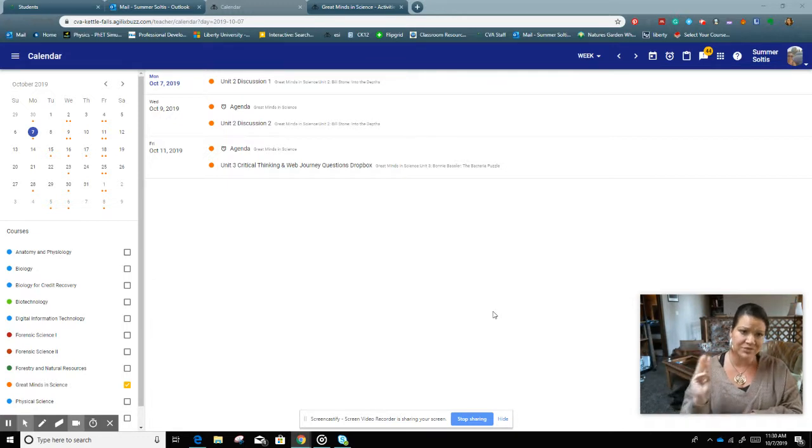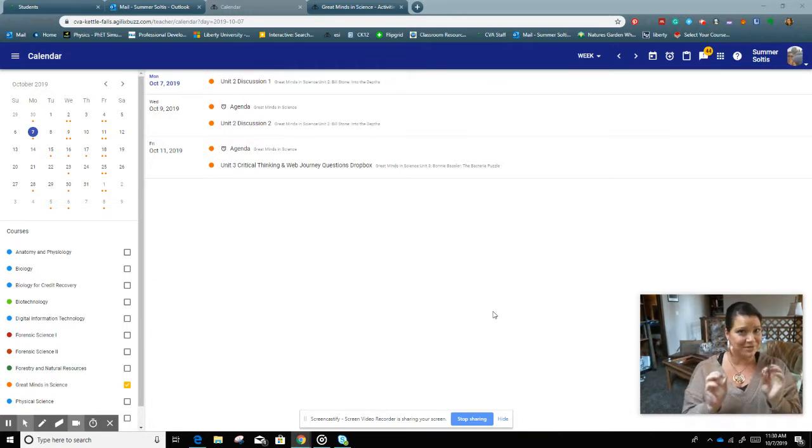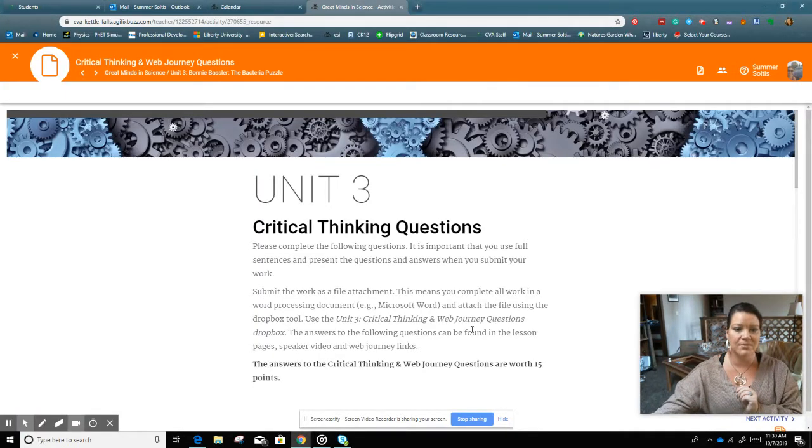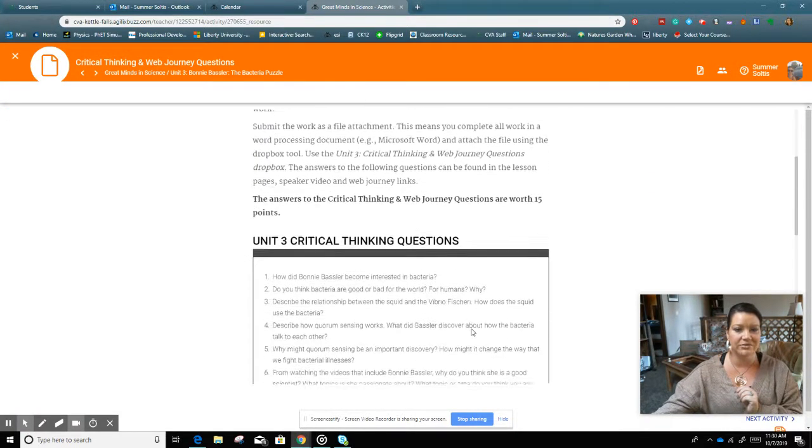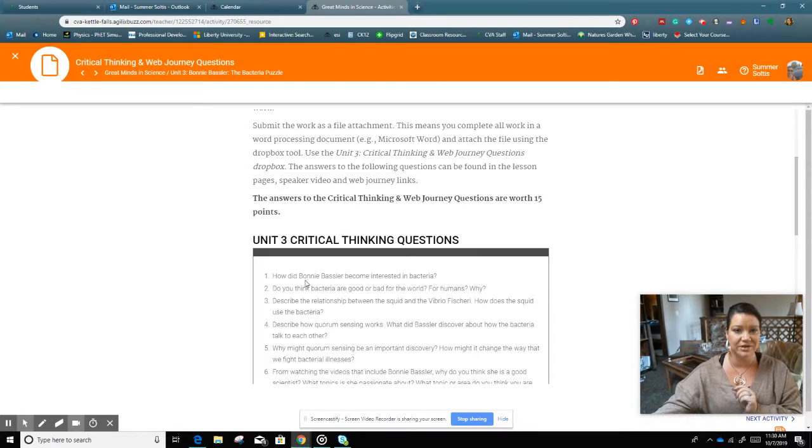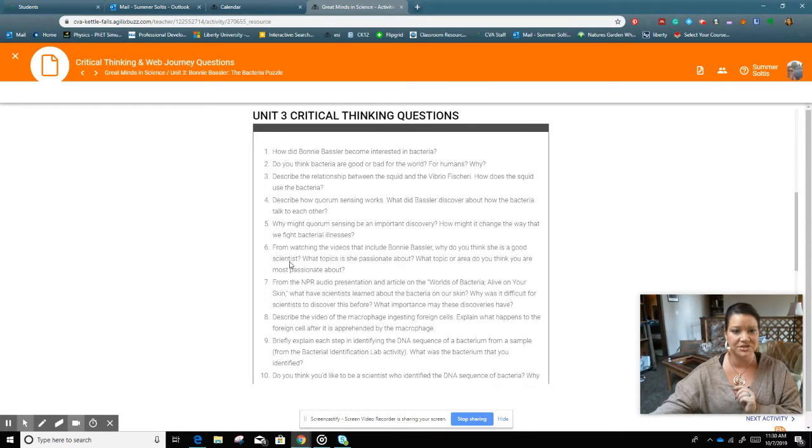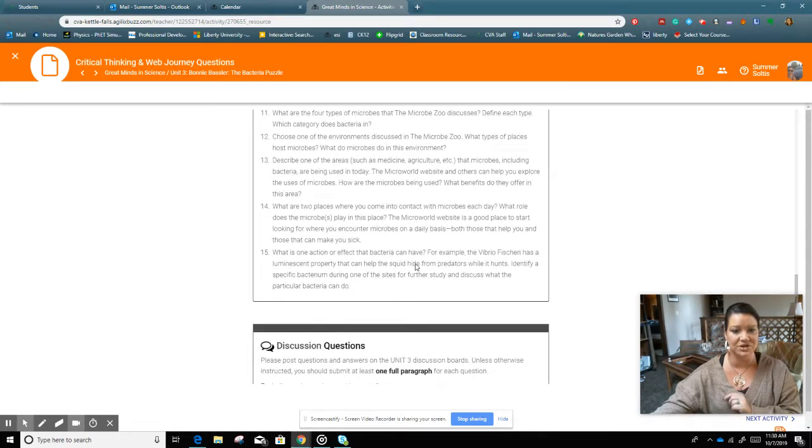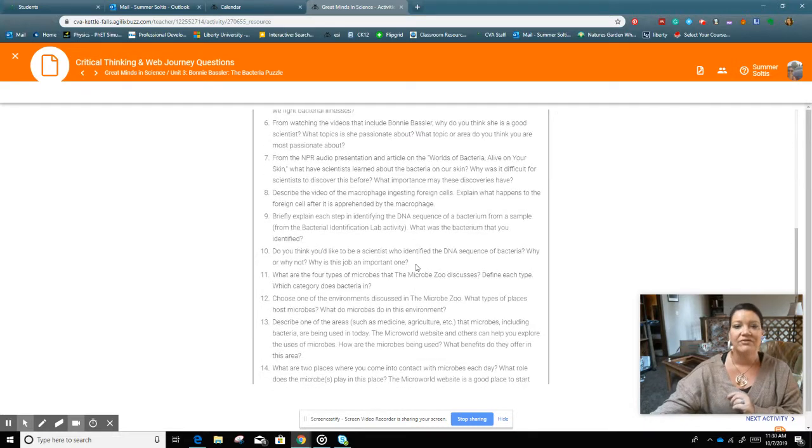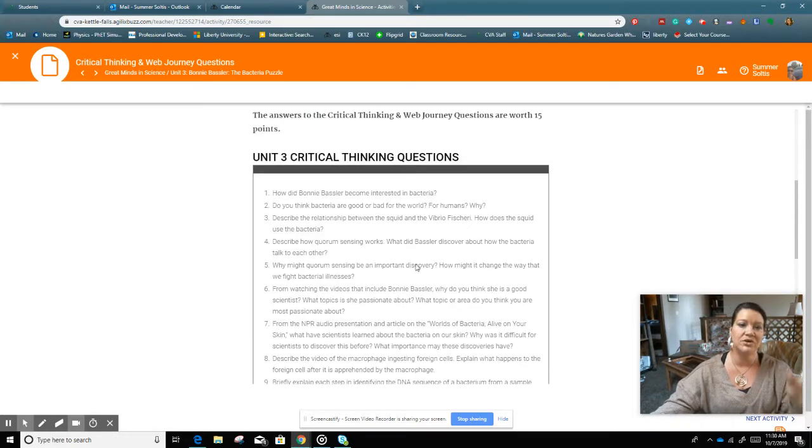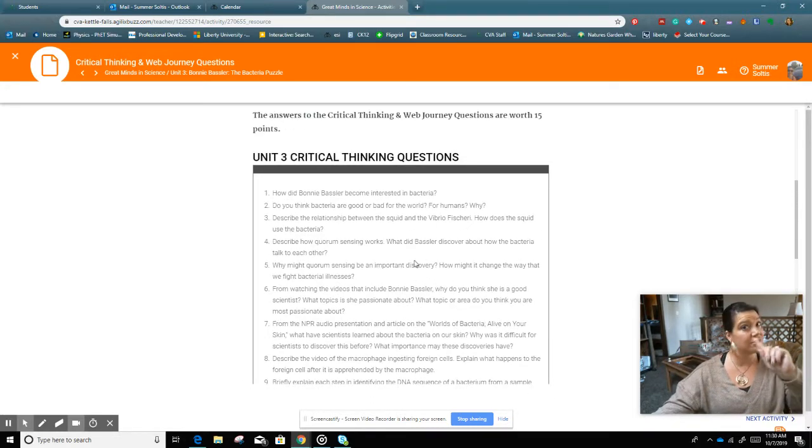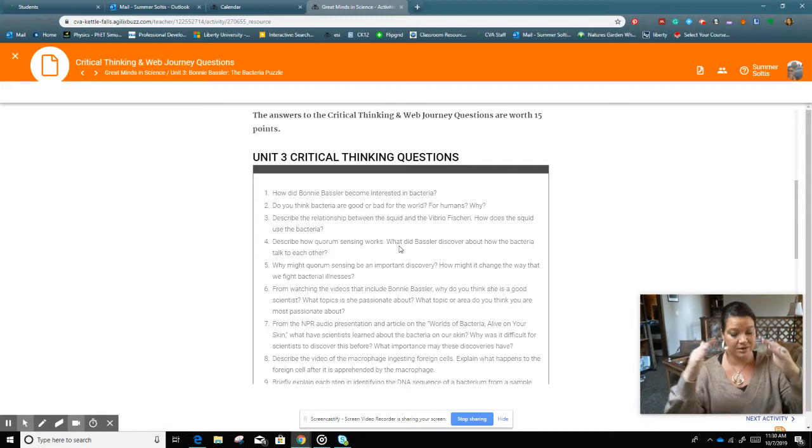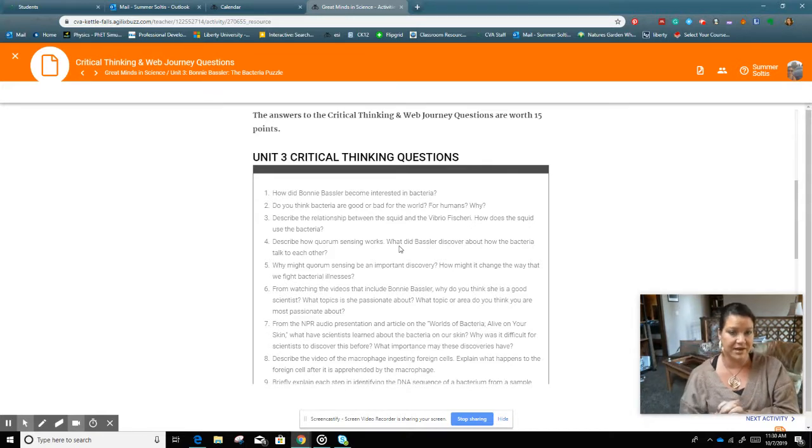Unit 3. That brings us to Unit 3. It is all about bacteria. So we are going into this critical thinking and web journey questions. Please remember that you're going to copy and paste these into a new document. Very helpful when you're going through either the podcast or the slides. You can do either.